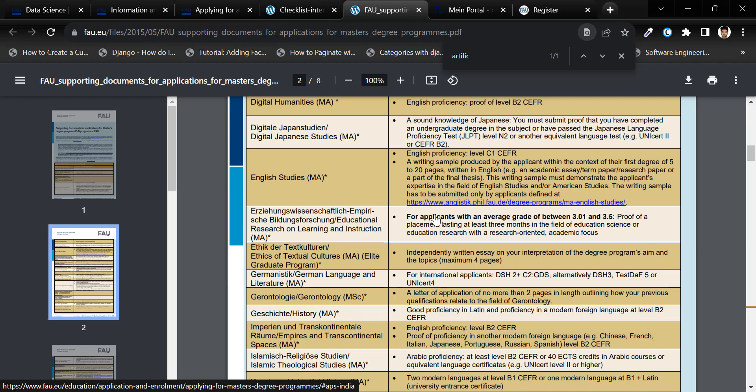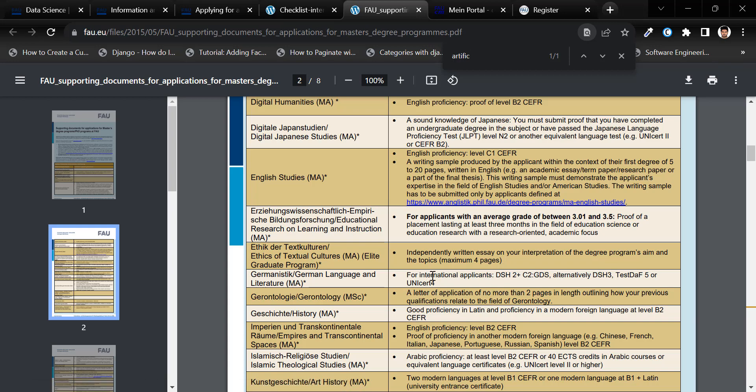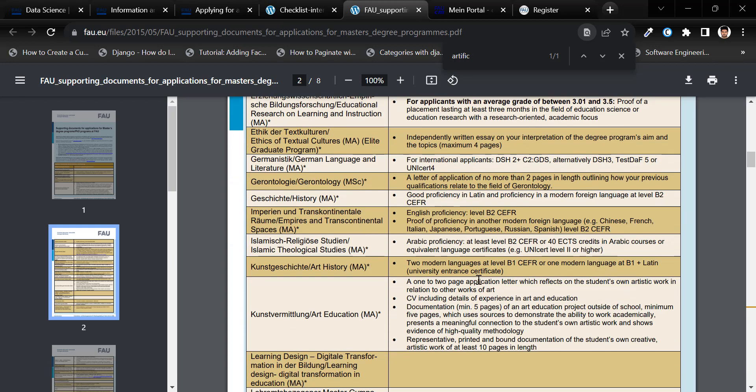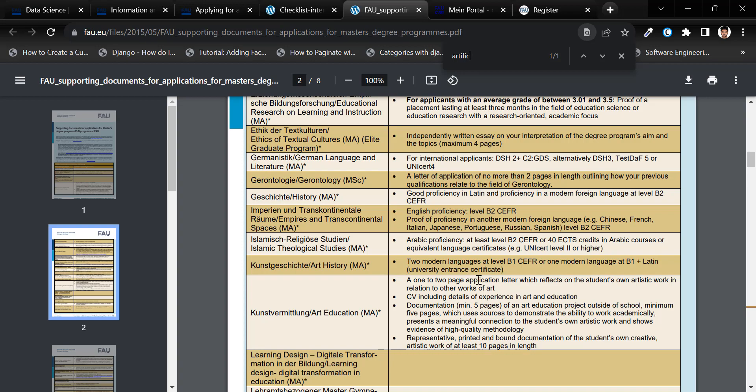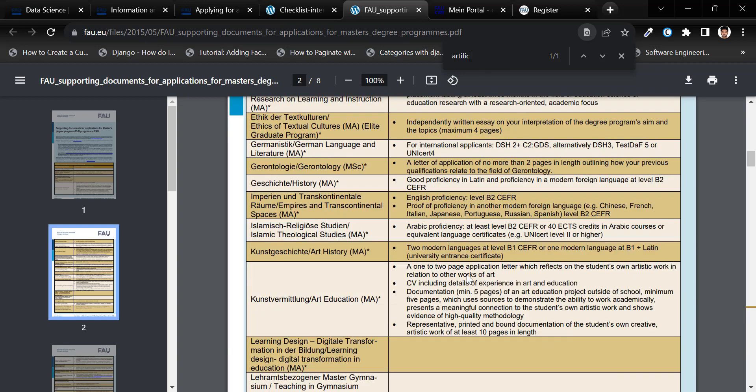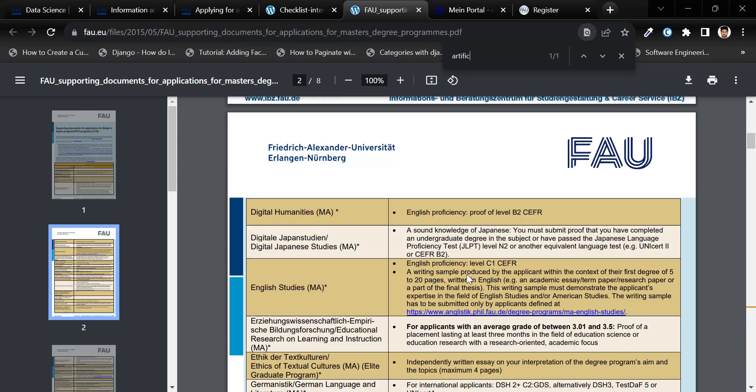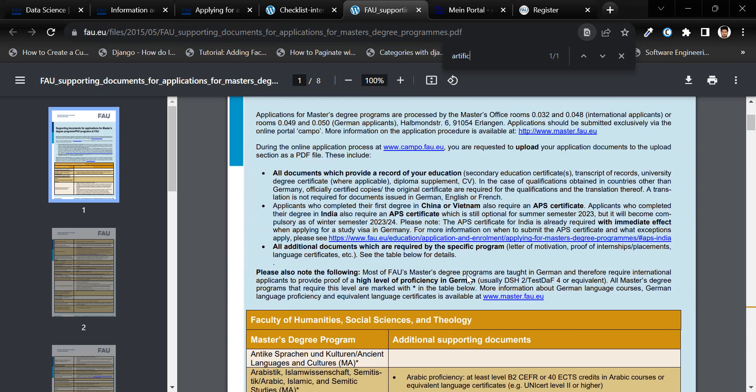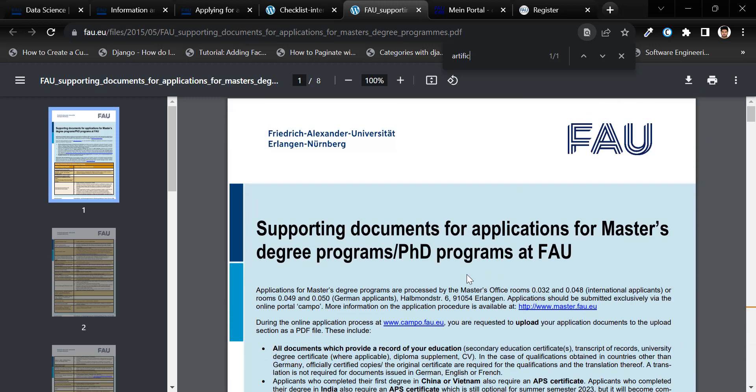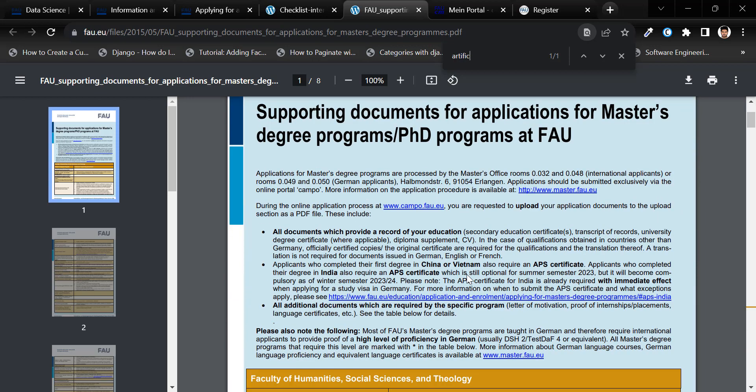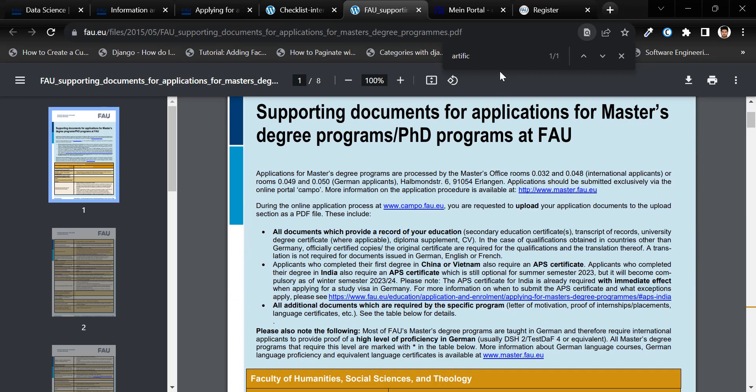Note that some courses may not require an English language certificate if your first degree was completed in English. Some programs might require English proficiency level C1. So, go through this page and make sure of your requirements for the desired master's program.